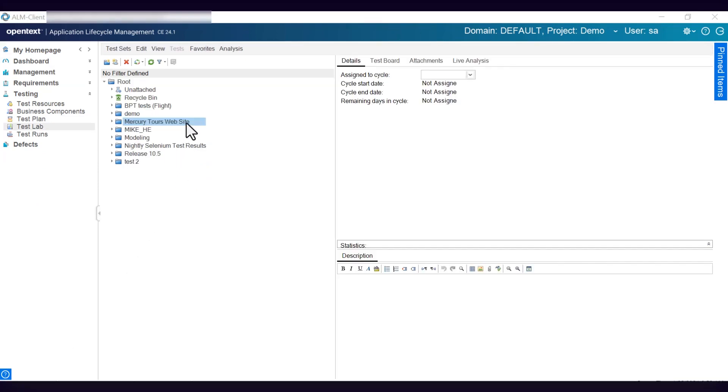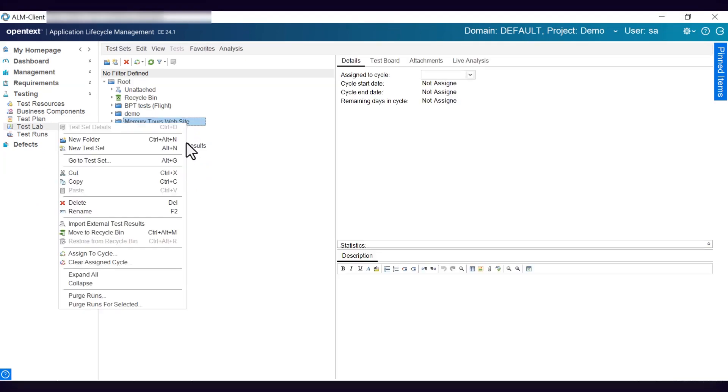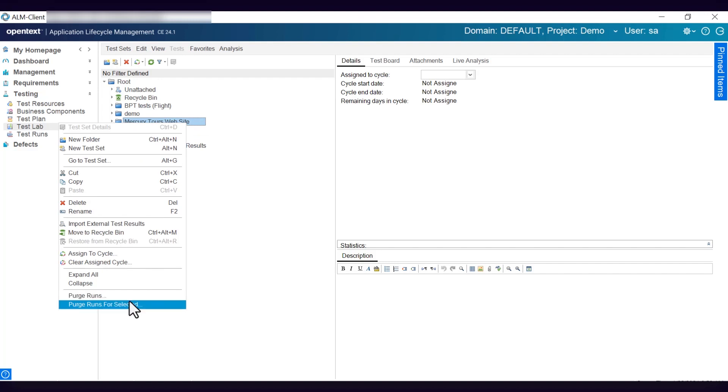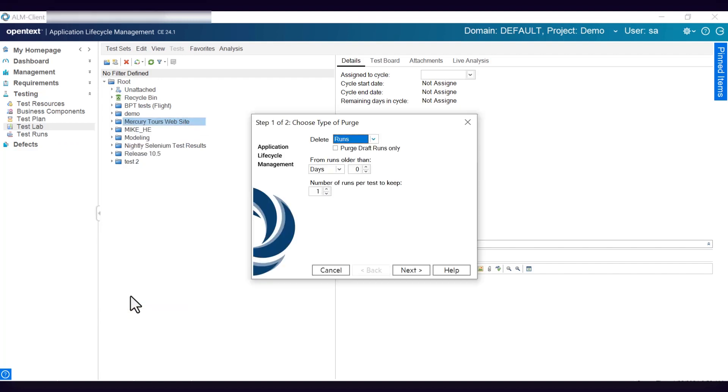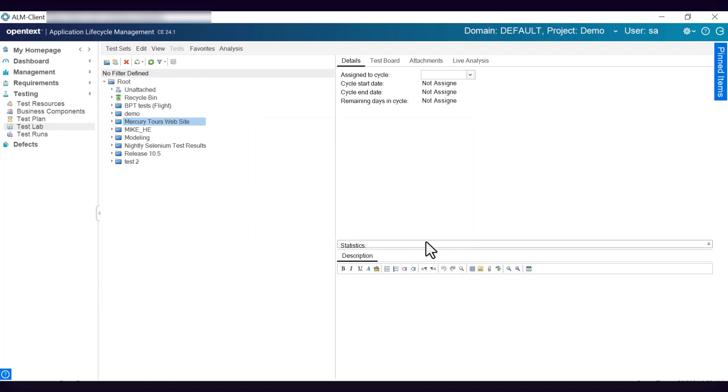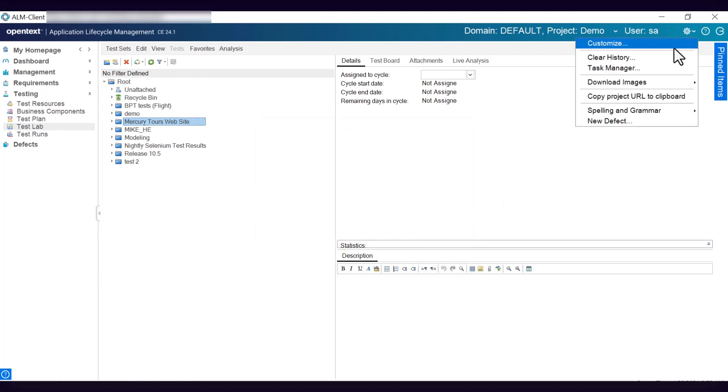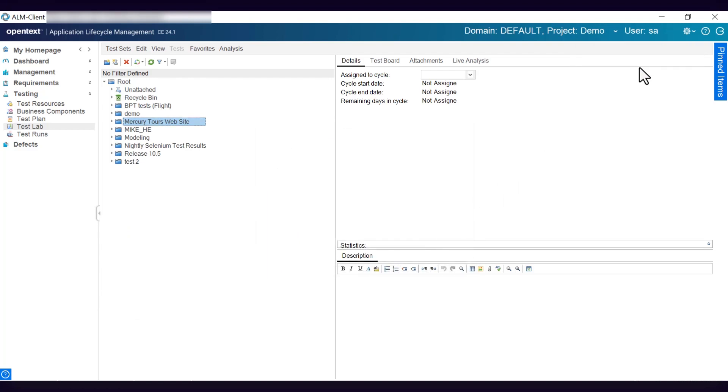Test Run purging is enhanced with better performance and user experience. After starting, purging tasks run in the background, and you can track them in ALM Task Manager.